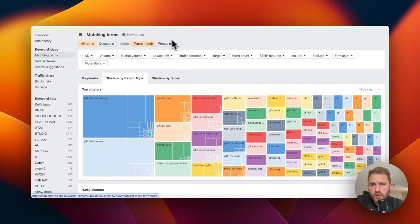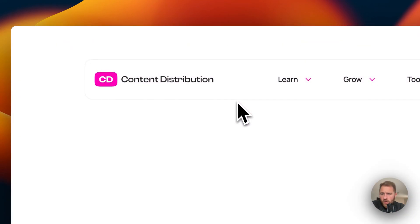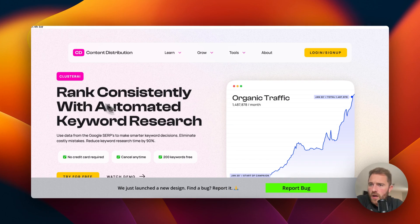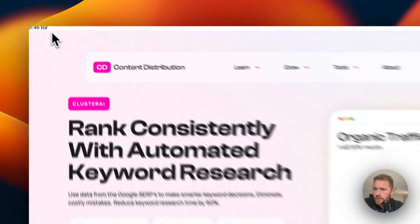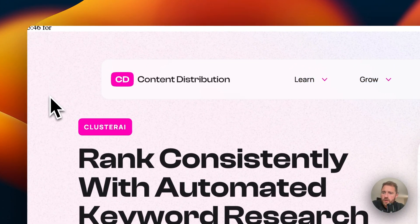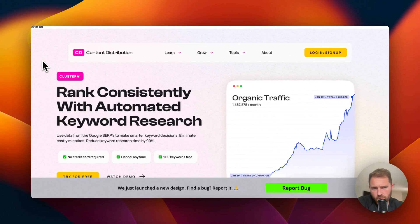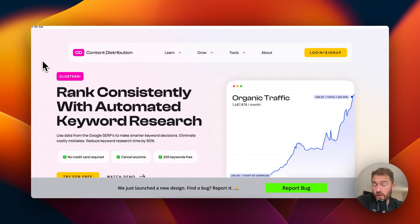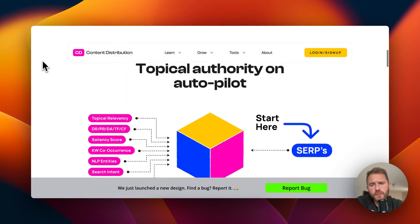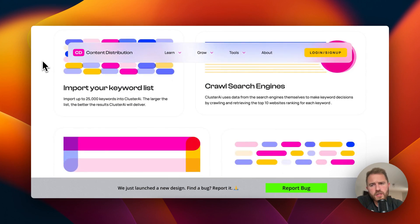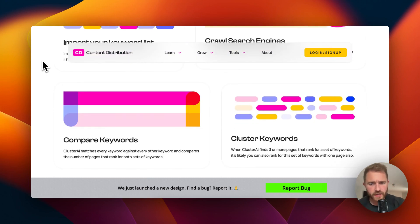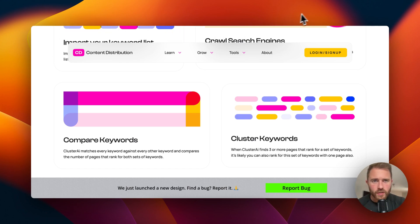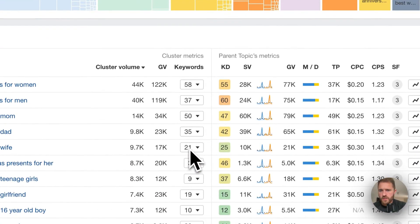The tool we use is called Cluster AI by Nick and the team at Content Distribution. This tool is good. I don't know if it's the best on the market. I know there's Keyword Cupid and other tools which are good at clustering. We just like this one because the output is very nice, it's very simple, it suits our style of working. It's not complicated, it just gives a list of potential pages we can build along with the keywords associated with it.